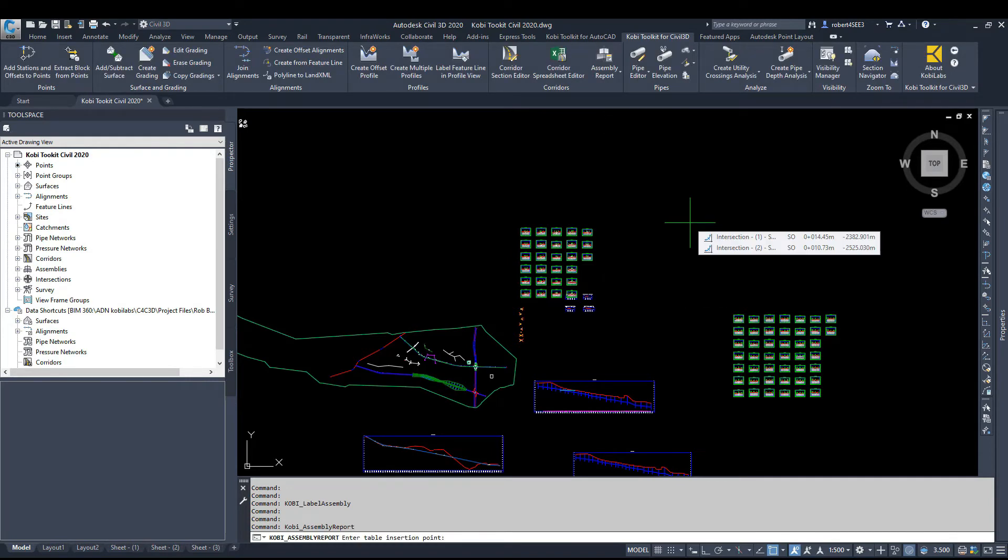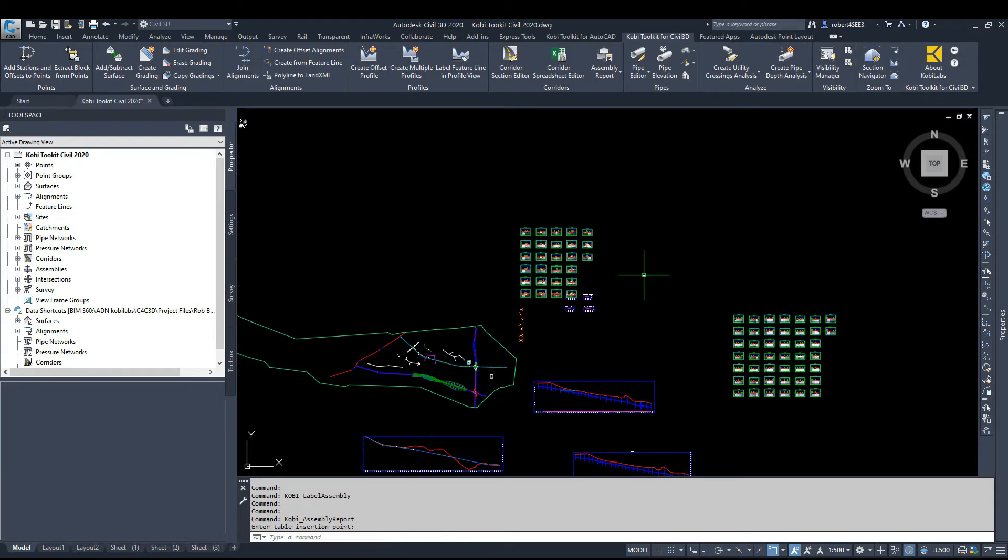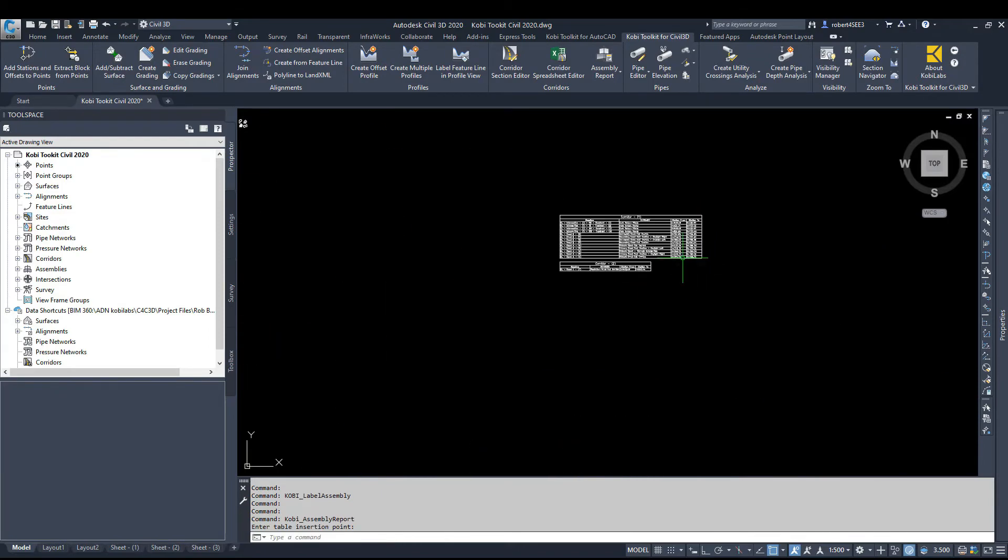At the command line, it reads Enter Table Insertion Point. So I'm going to pick a point and I'm going to zoom in here.